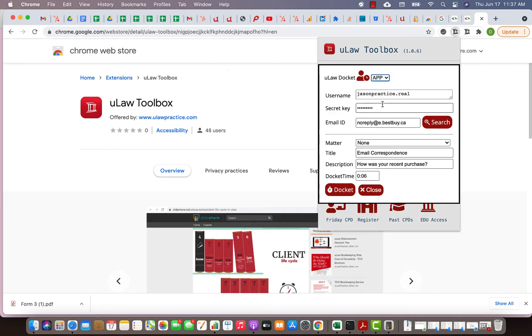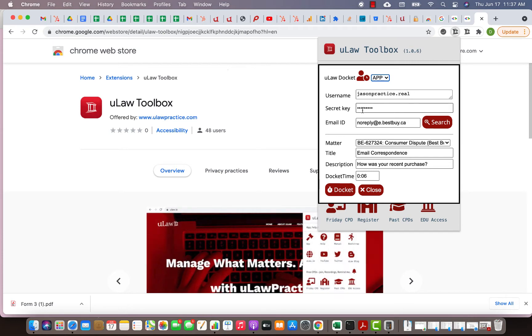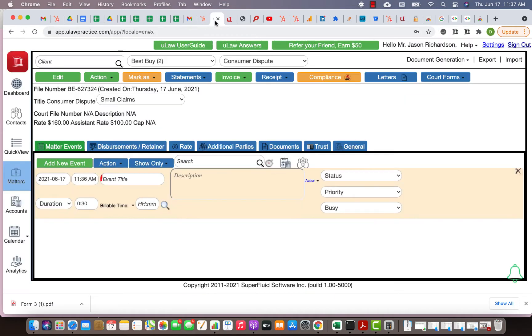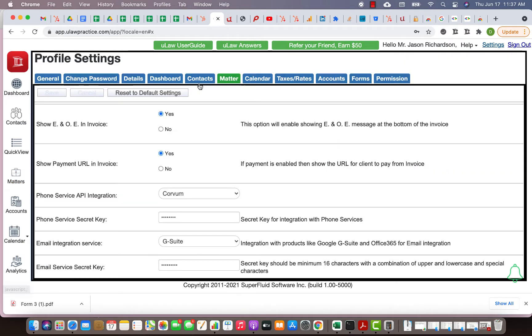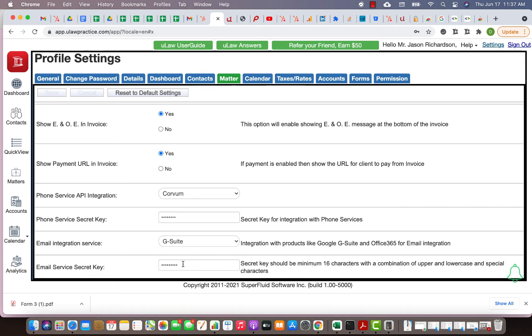One of them is what we call the ULAW docket launcher. You can launch the docket here. The first thing that you need to enter is your username and something called a secret key. Where do you get the secret key? The secret key actually comes from your setting under the matter tab.